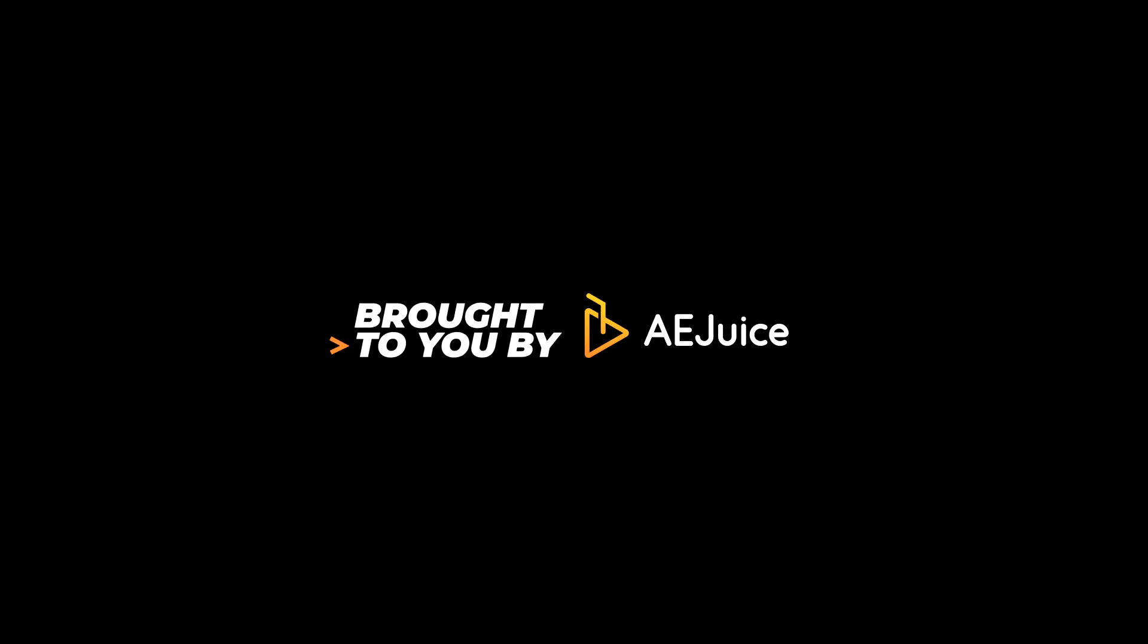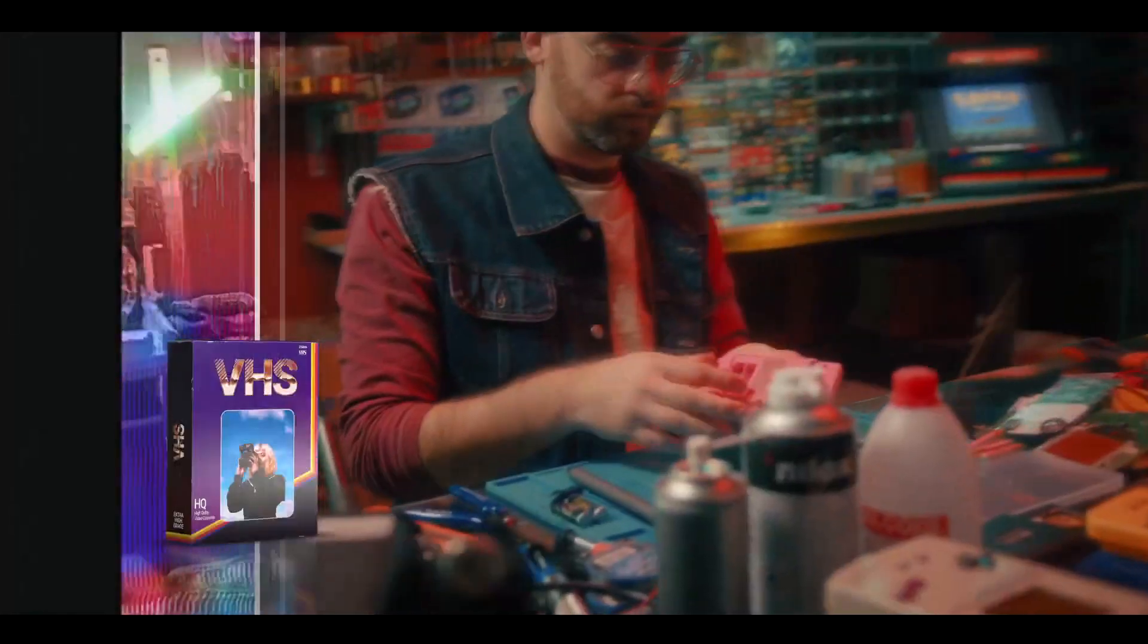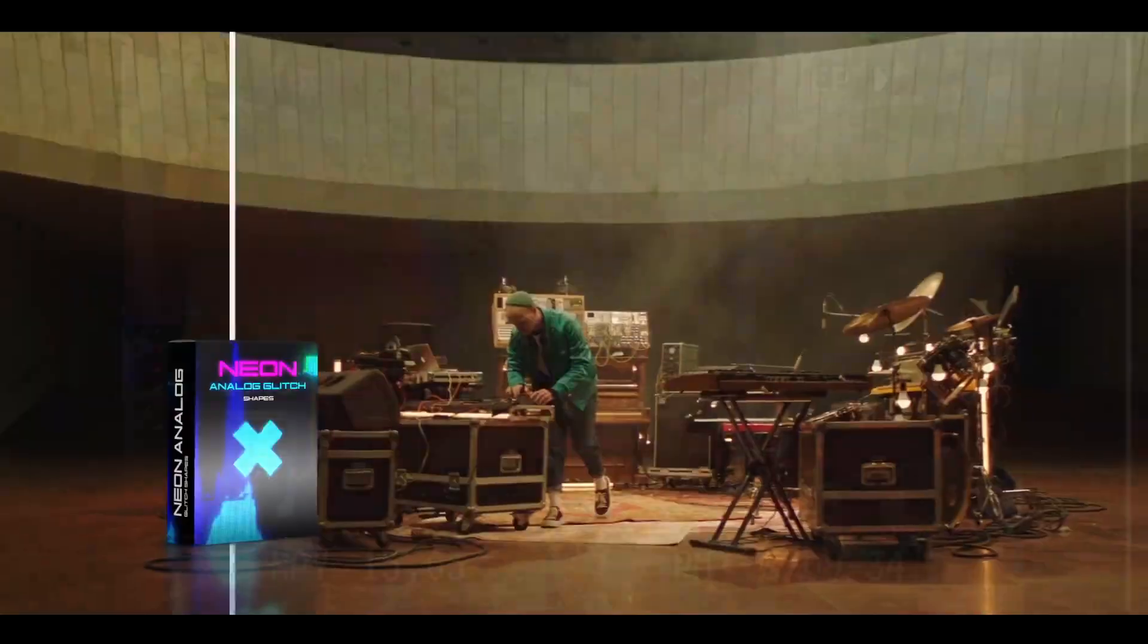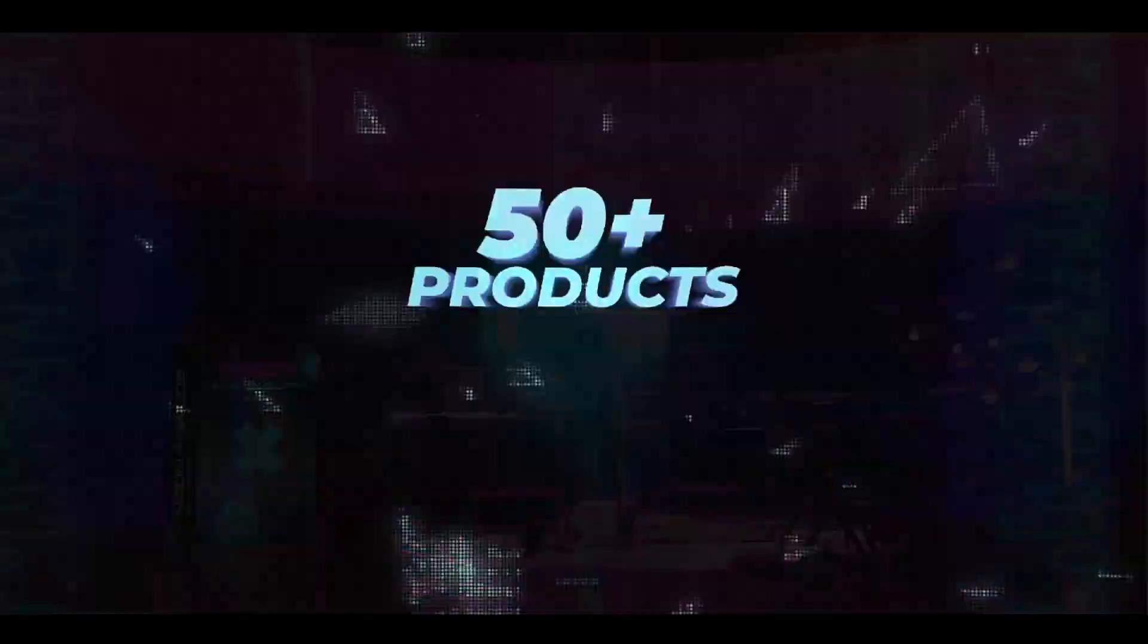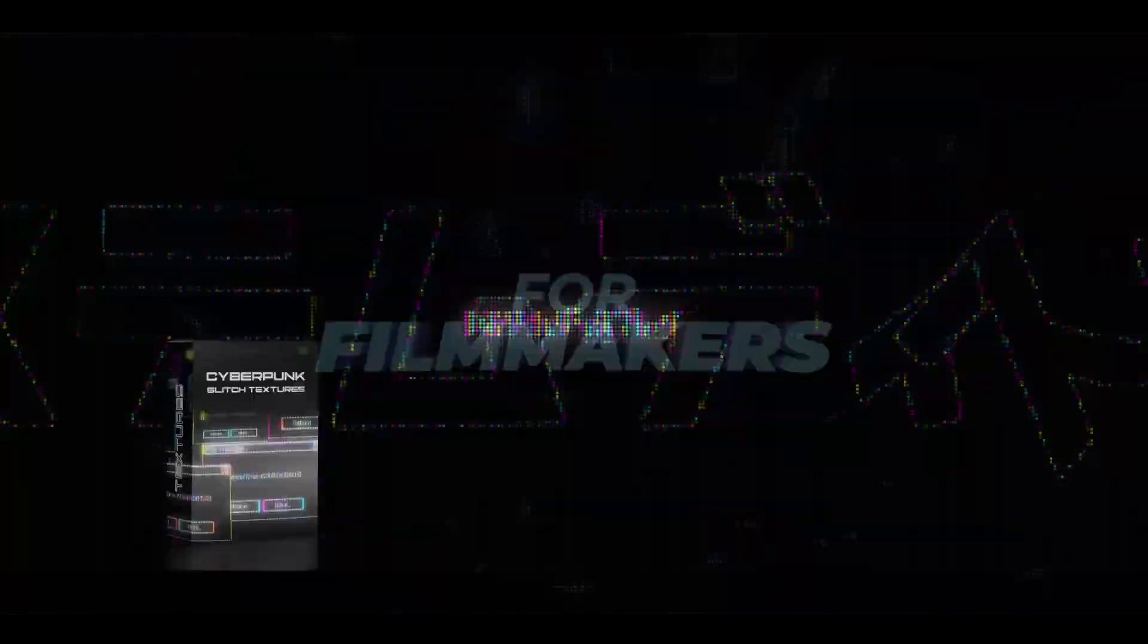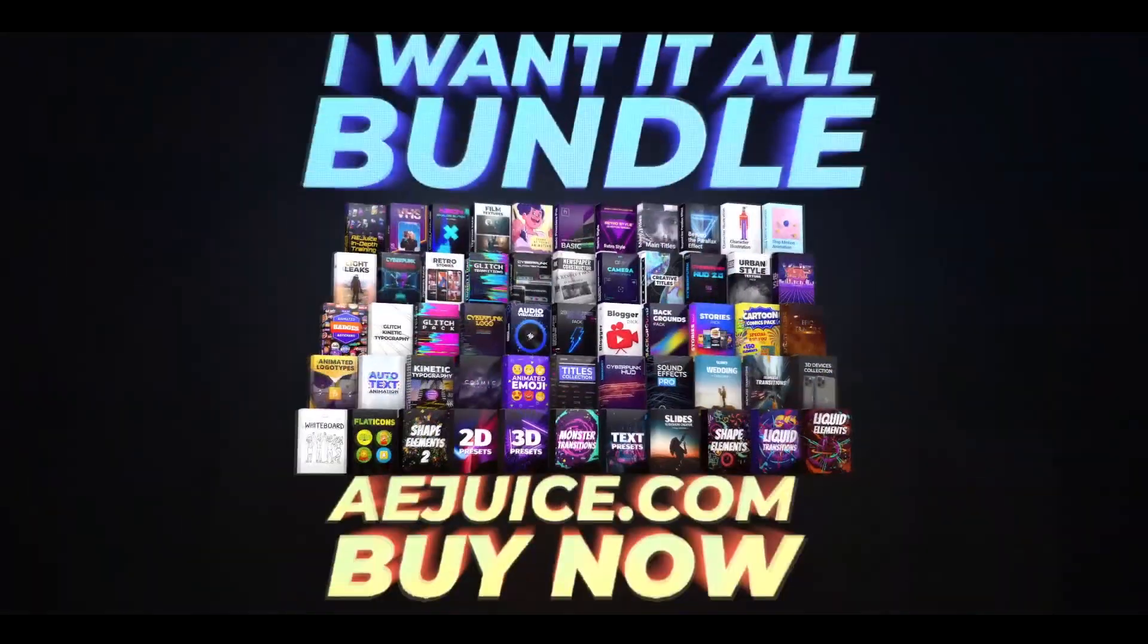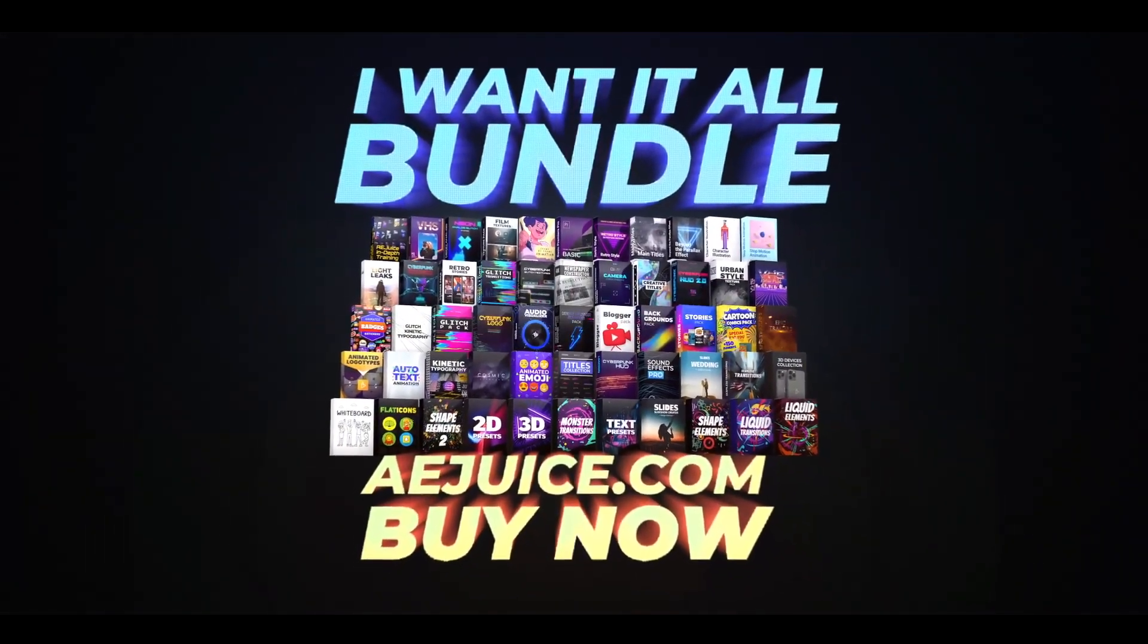This video is brought to you by AEjuice. Get ready to use professional and easy to use transitions and presets. You can get them individually or you can get it in a bundle. Check out the first link in the description.